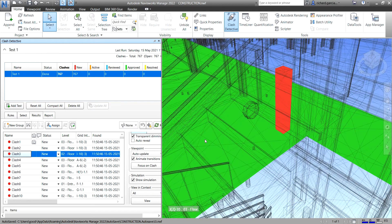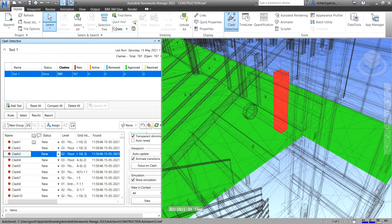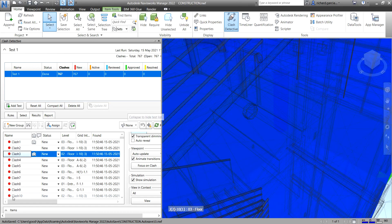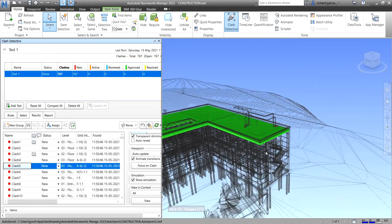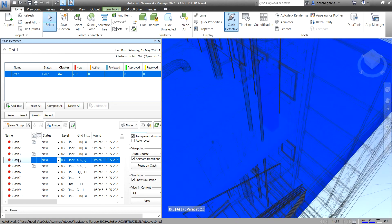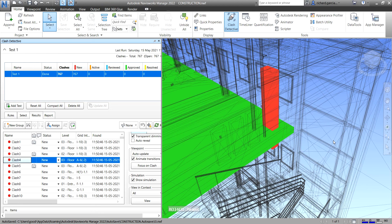That's it for this overview of the Navisworks Clash Detective tool. In the next video, we're going to learn how to use Select Items for clash detection. Hopefully you've learned something here. If you have any comments, questions, or suggestions, put them in the comment section below and I'll get back to you. Thank you for watching, have a nice day!